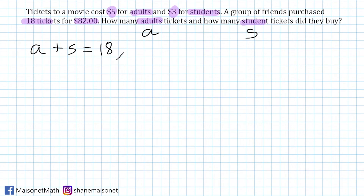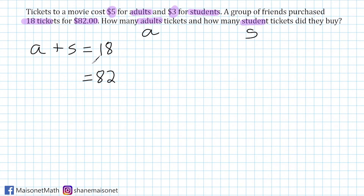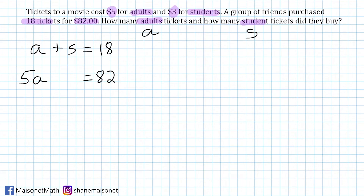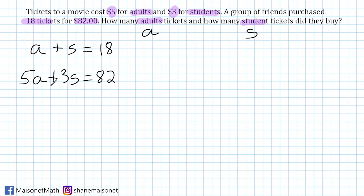The other total given in the problem is $82, which is the total cost of all tickets purchased. The amount spent on adults plus the amount spent on students totals $82. We know it's $5 for one adult ticket, so we multiply 5 by the number of adult tickets A. Similarly, the number of student tickets S is multiplied by $3. Adding those two together gives us: 5A plus 3S equals 82. So now we have both equations in our system.